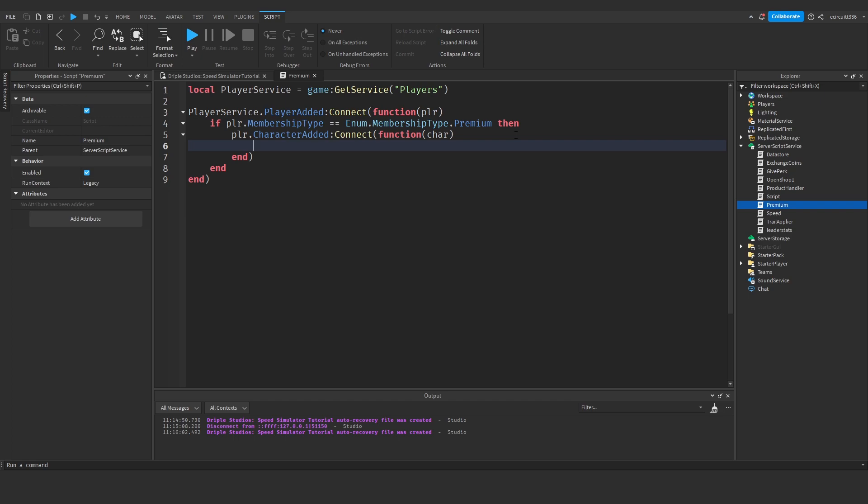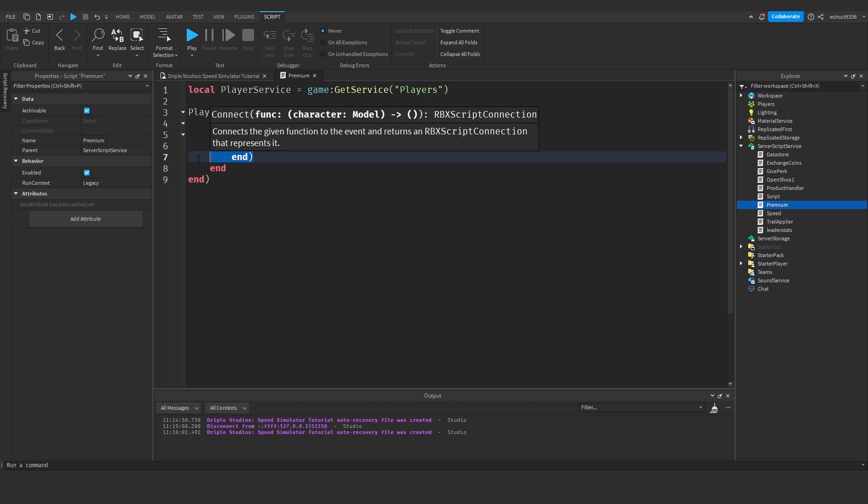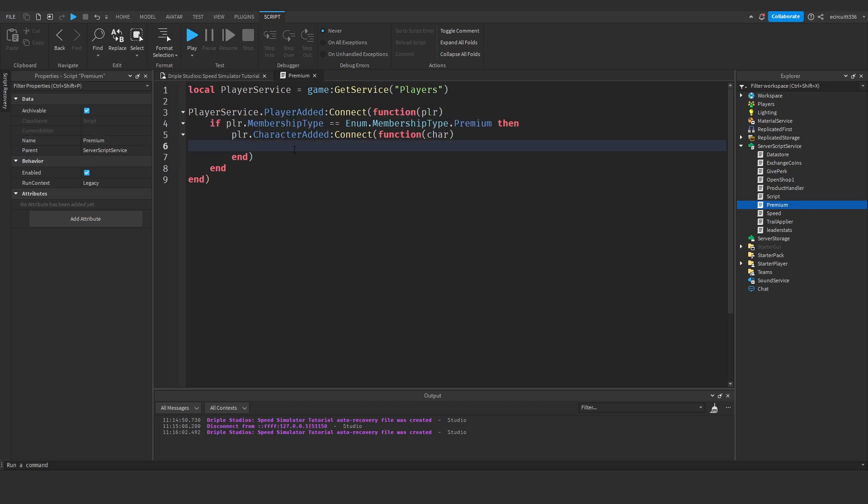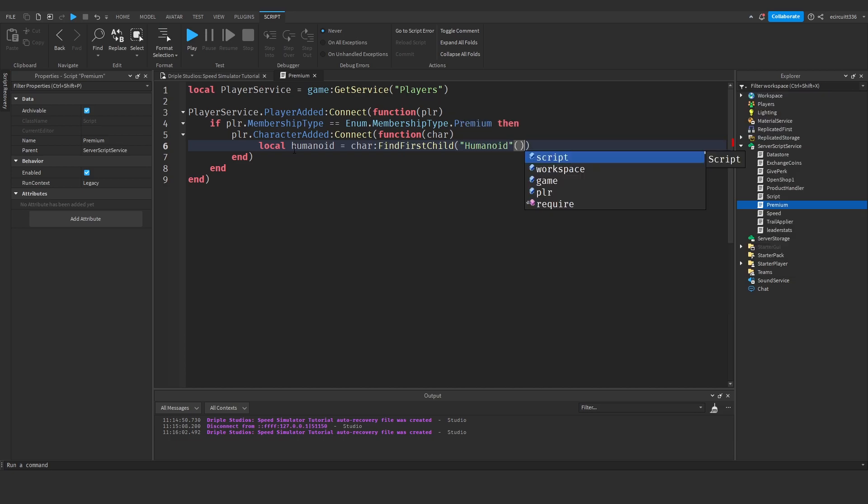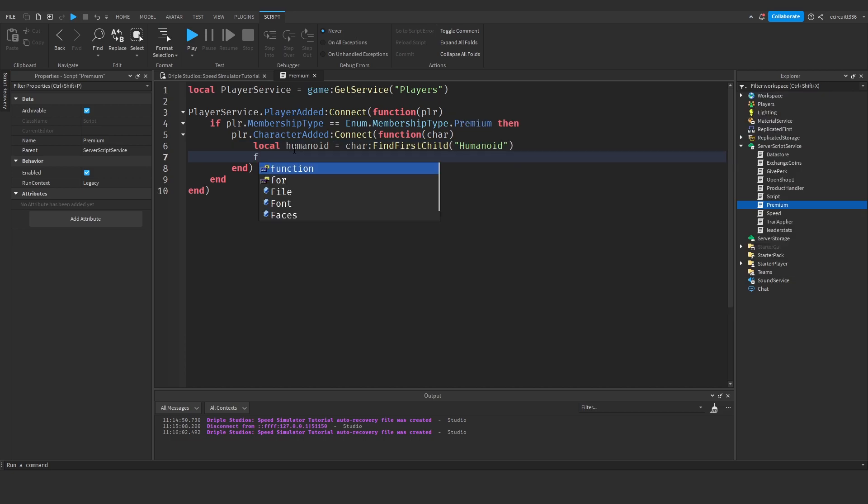So this basically means every time the player dies and respawns, this will be called. We want to get the local humanoid, which will be equal to the character colon find first child humanoid, and if the humanoid exists.